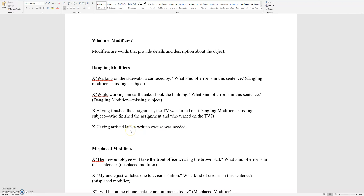Having arrived late, a written excuse was needed. So who arrived late? You're missing the subject.